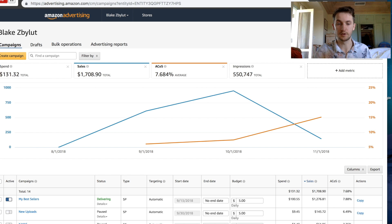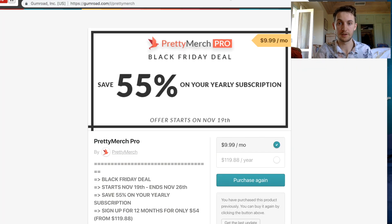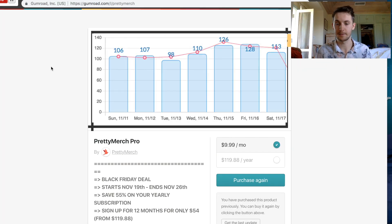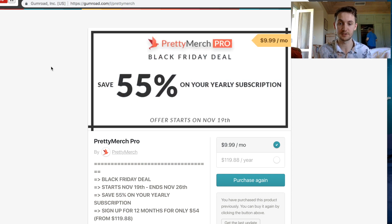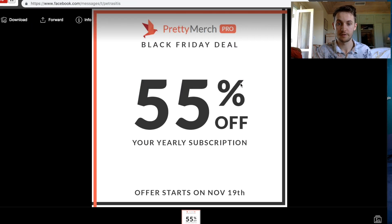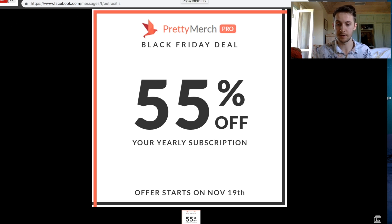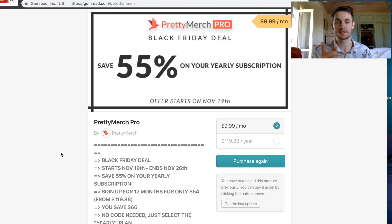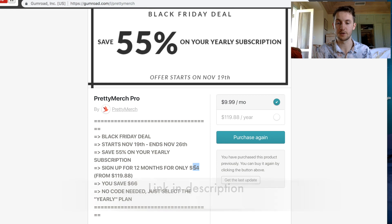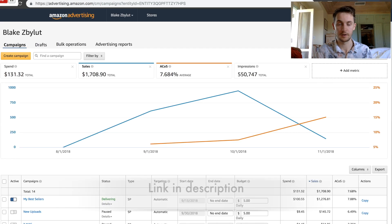Hopefully that's useful. The software I use is having a Black Friday deal — I love this time of year because all the cool software companies start to run deals so you can get access for very cheap. It's 55% off a yearly subscription, starting November 19th and running for the week, if that's interesting to you.